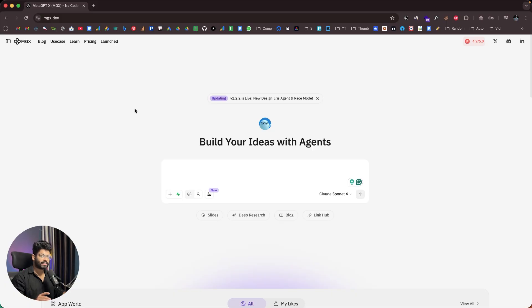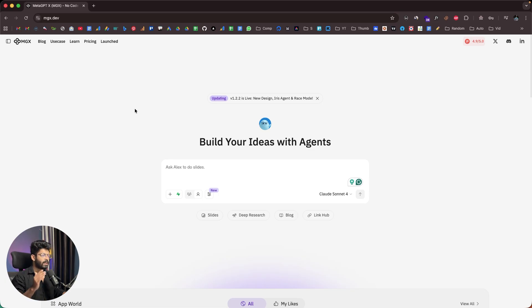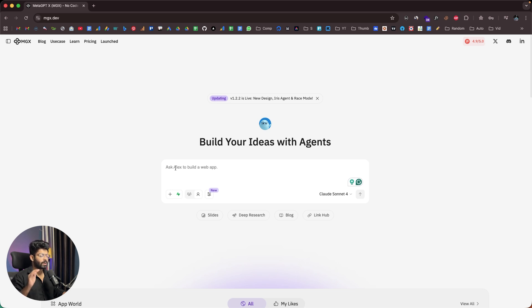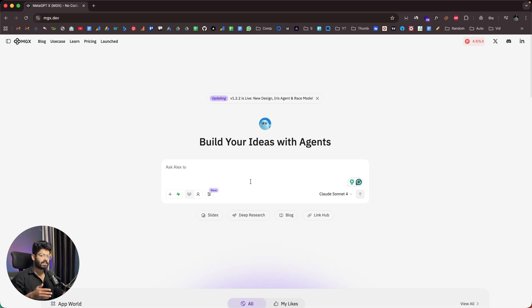This right here is MetaGPTX, or MGX — the vibe coding platform I've been talking about. If you want to try it out, click the first link in the description and head over to MGX.dev to sign up. Once you log in, you'll see an interface that says 'build your ideas with agents,' with an input box at the center where you describe what you want to build.